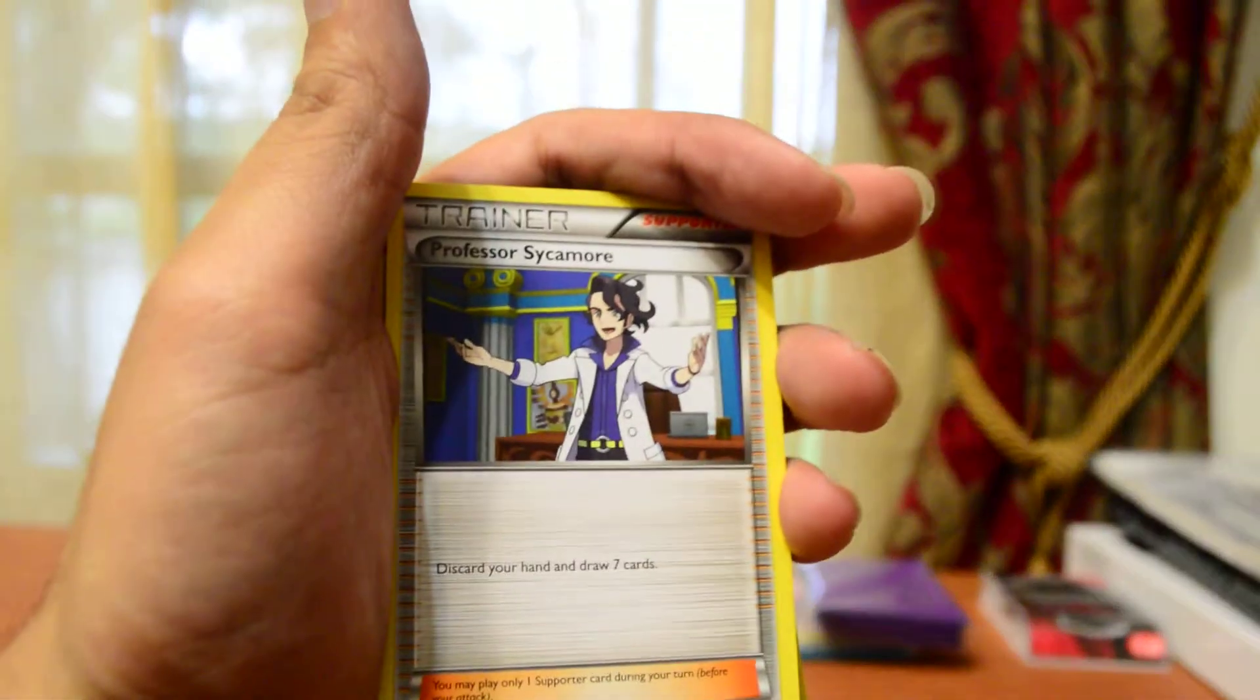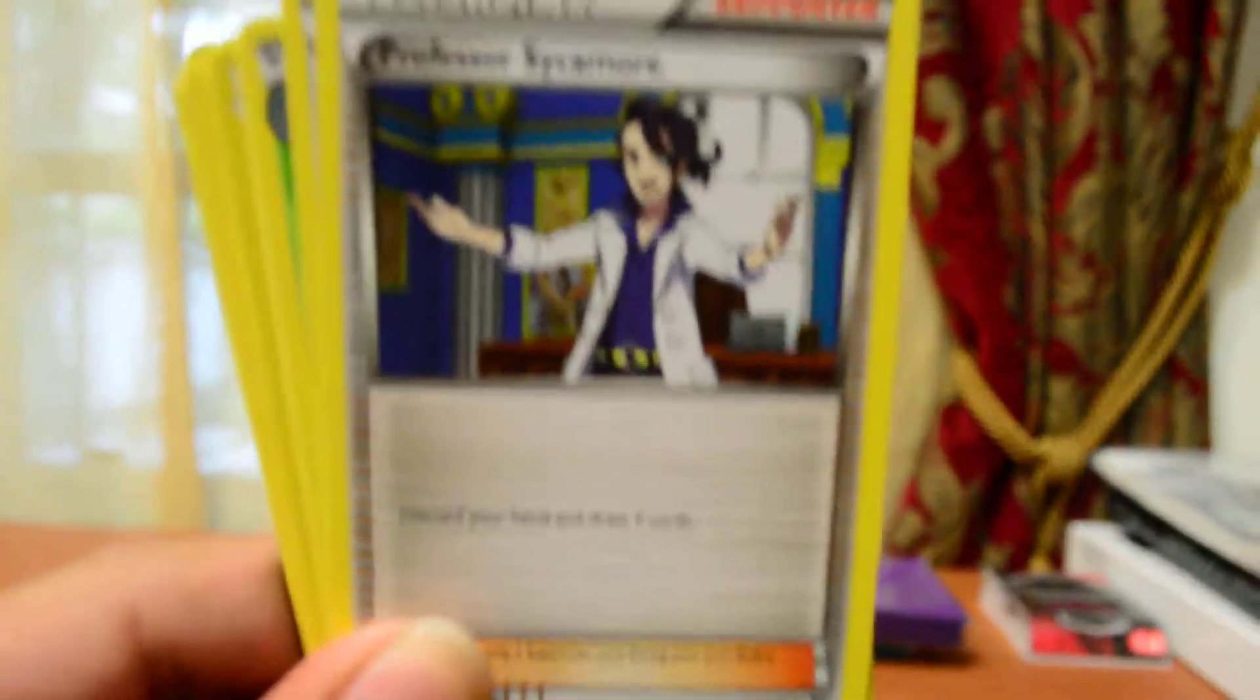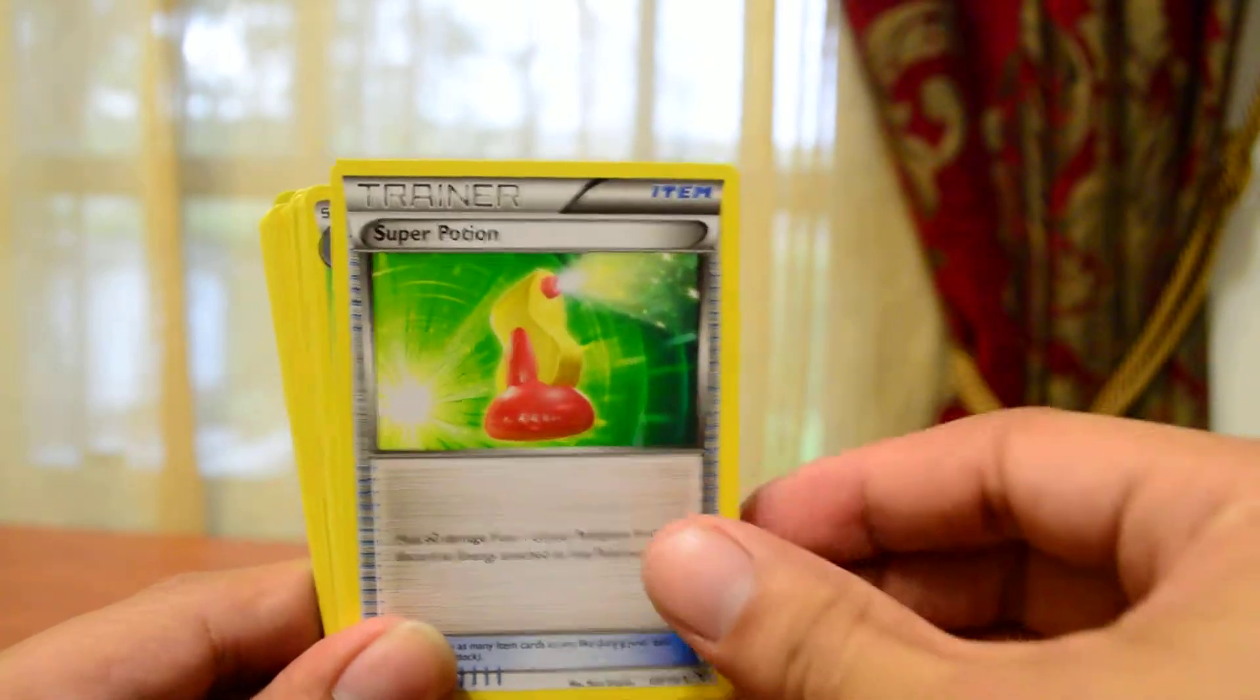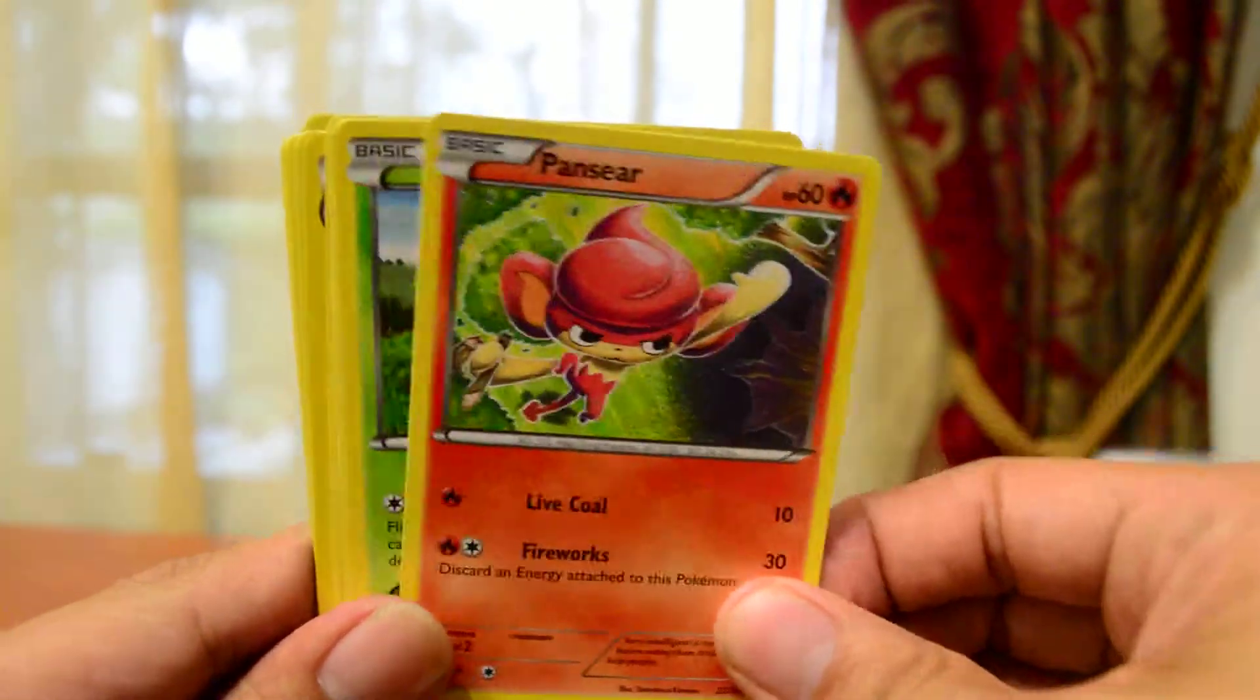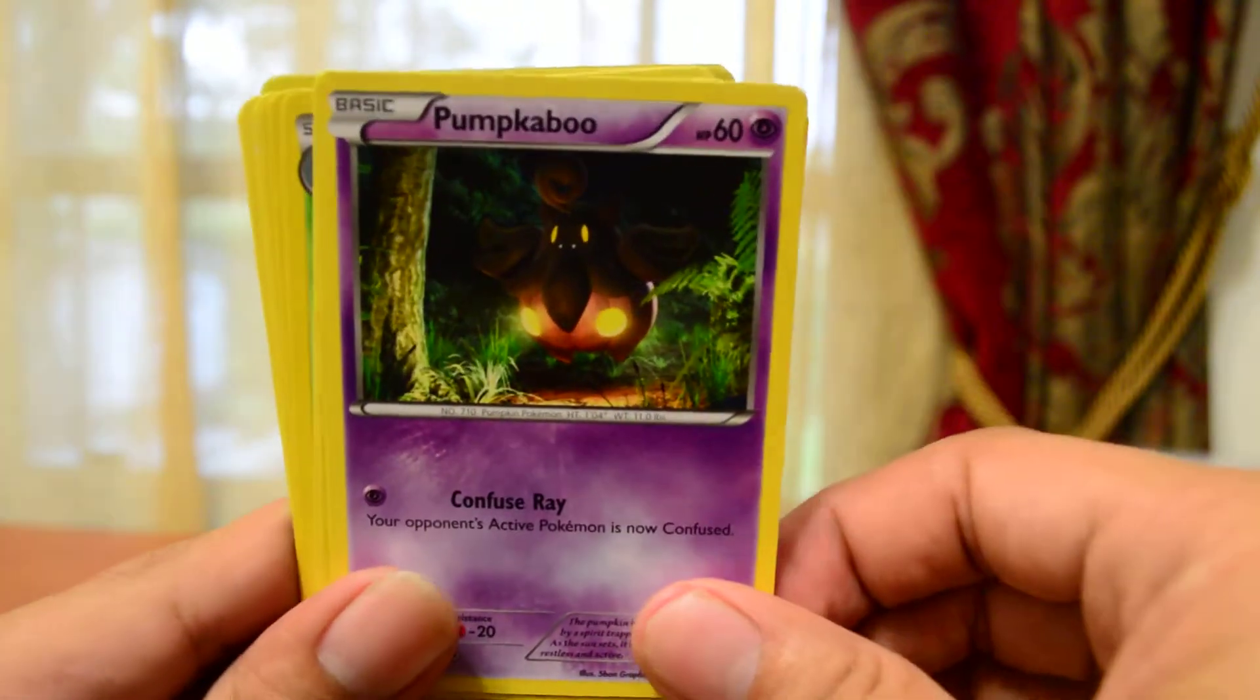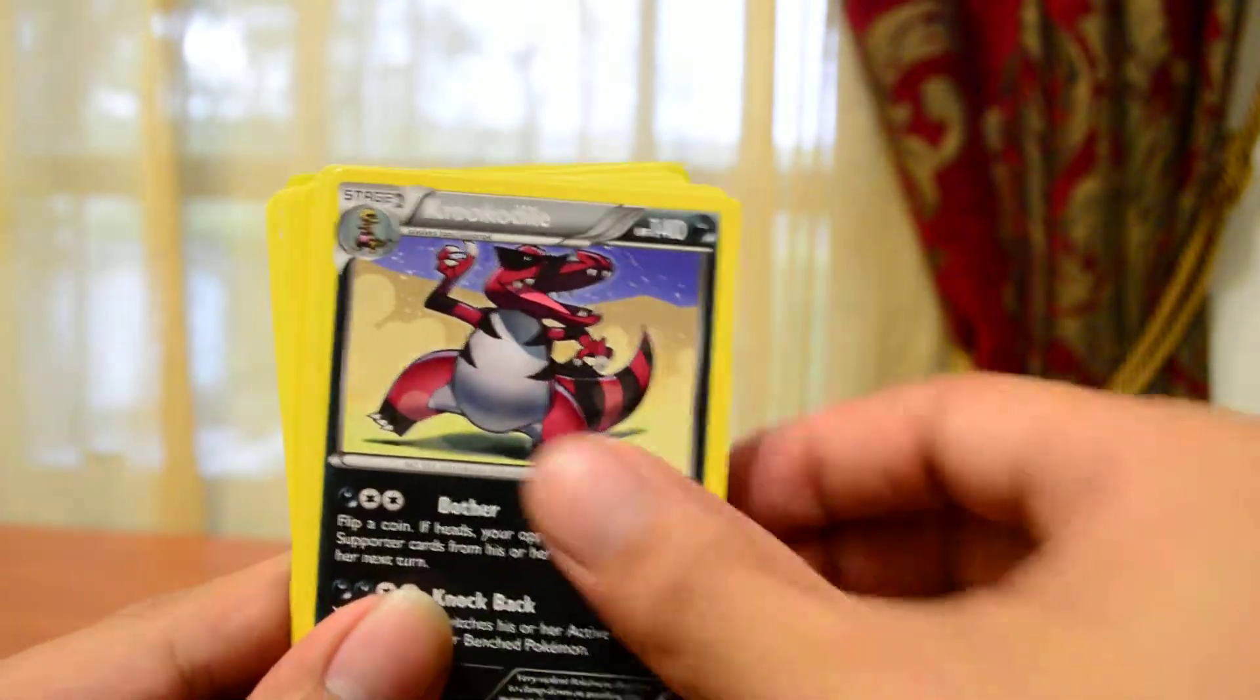Alright. So we got Professor Sycamore, Super Potion, Quilladin, Honage, Panseer, Skiddle, Punkaboo, and I really like it. Reverse Holo Jigglypuff. The rare will be Crocodile.